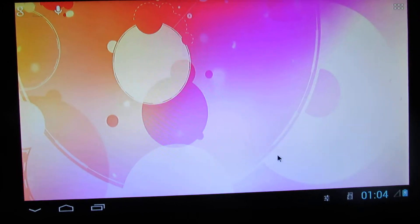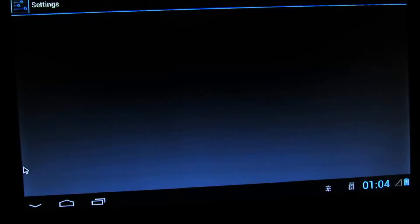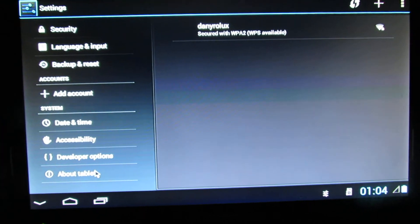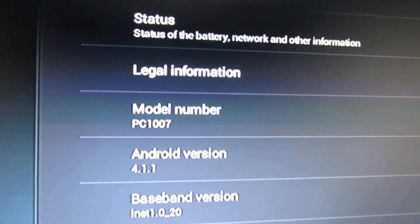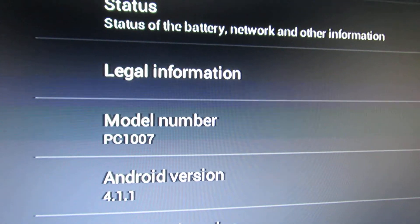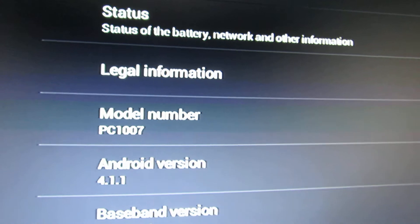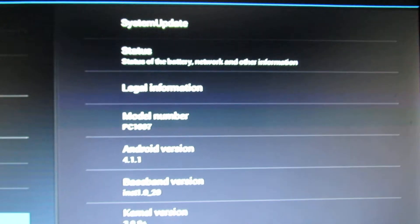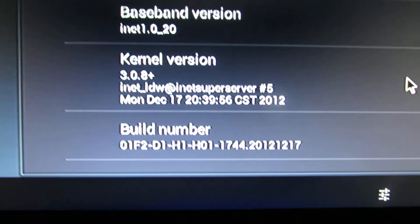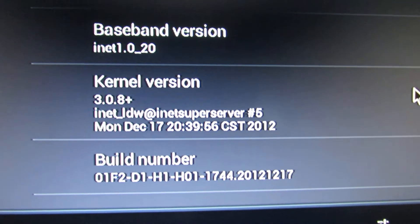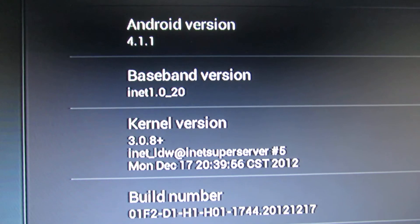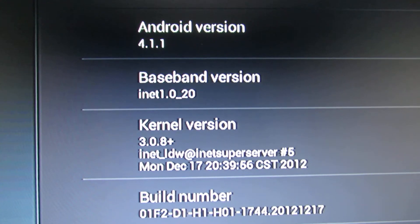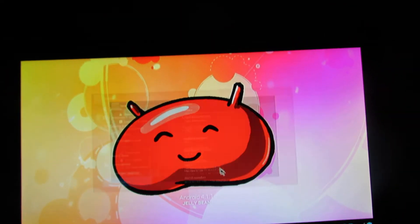So this is the launcher. Let's take a look at the tablet. As you can see, the model number is PC1007, Android Jelly Bean version 4.1.1, build number this one, and kernel version 3.0.8 plus. So this is Android Jelly Bean as you can see.